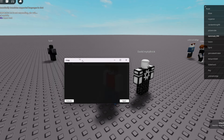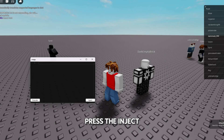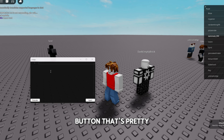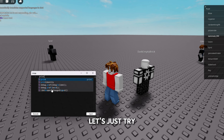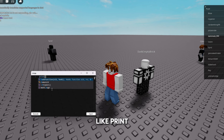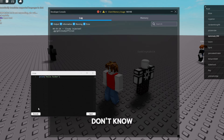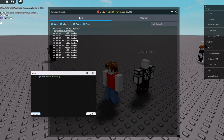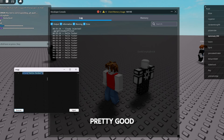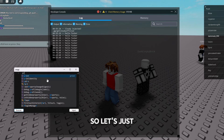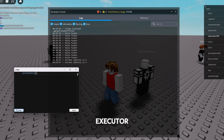So does it actually work? We're in Roblox now — let's open the executor. It's already injected without even pressing the inject button, which is pretty cool. Let's test it with 'print("Hello")' — and it works. Now let's run 'print(identity)' to check what level the executor is running at.